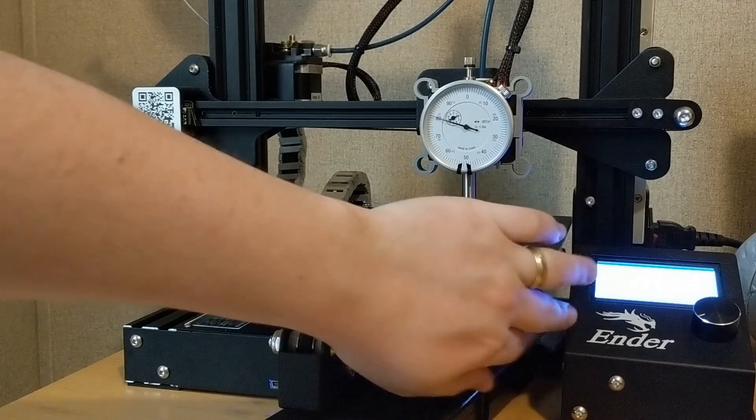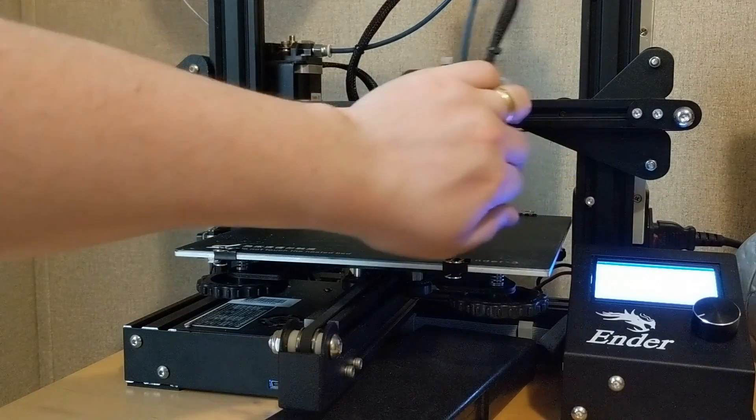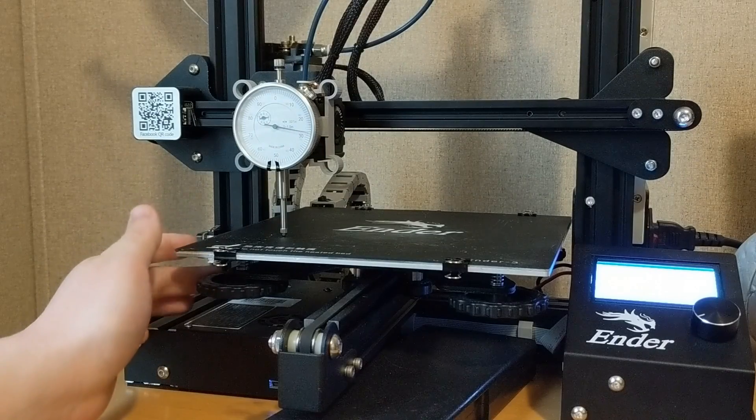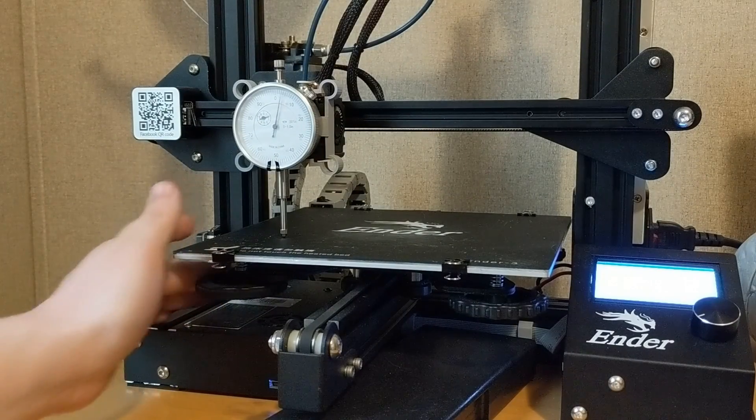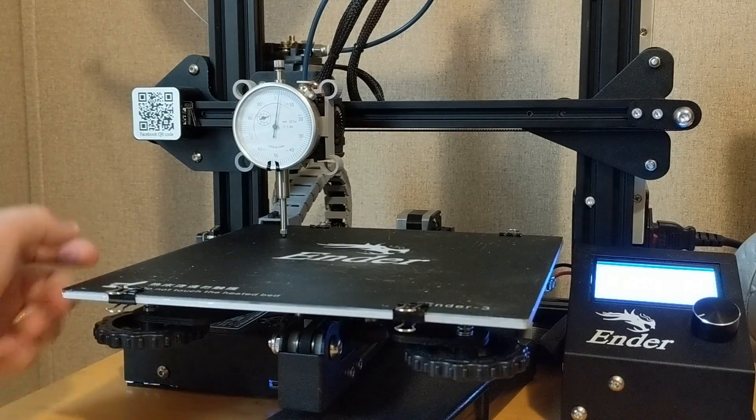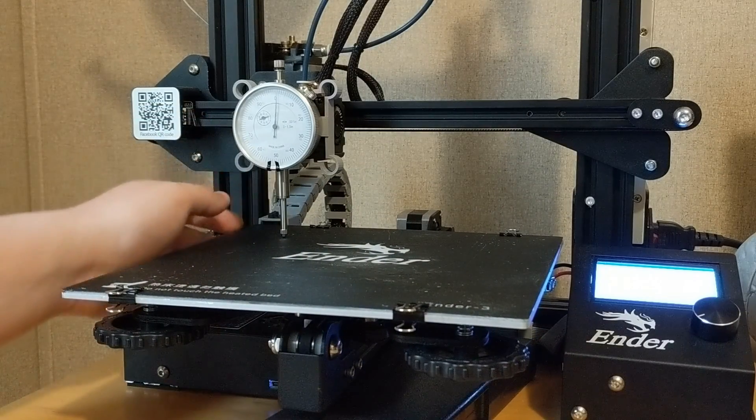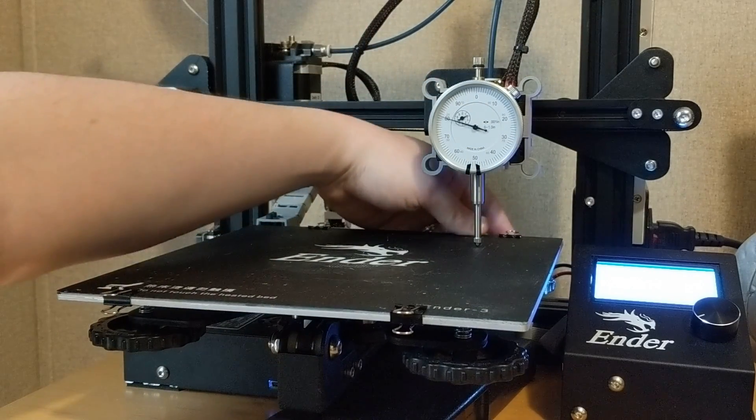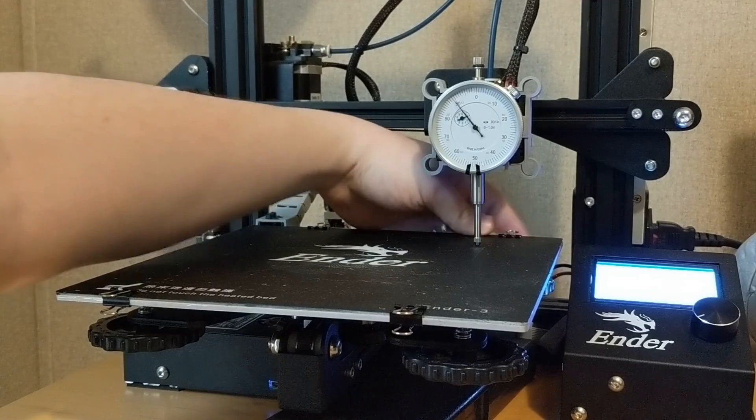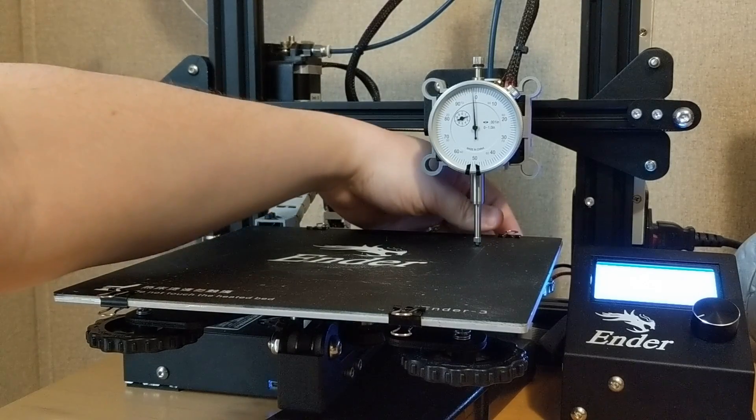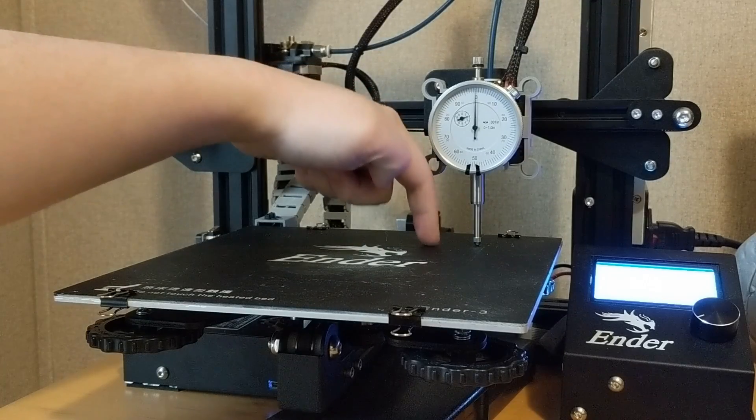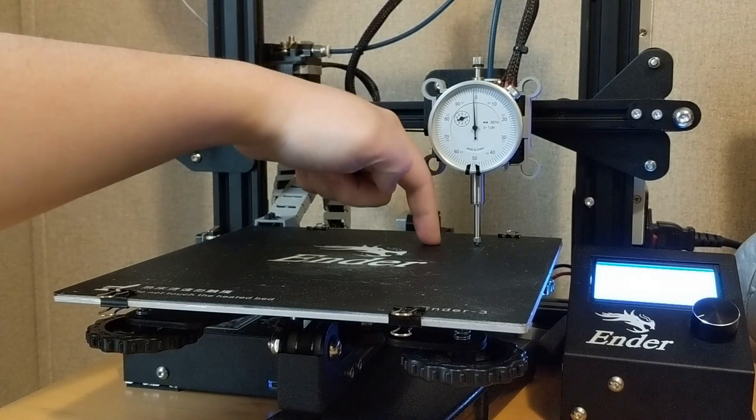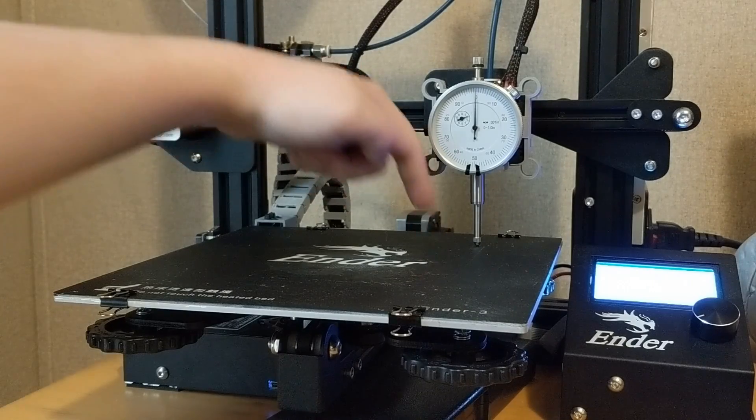So let's bring this guy up. Move over to the next edge. We'll bring this guy down. This corner looks pretty close, and this corner is a little bit low. So you can really see just how much this bed flexes just by touching it a little bit.